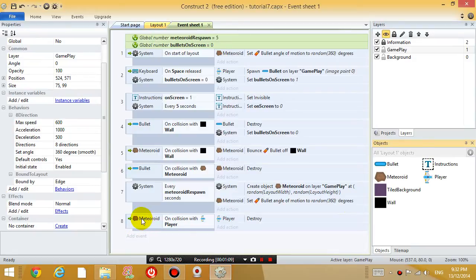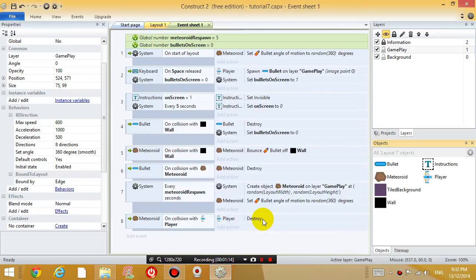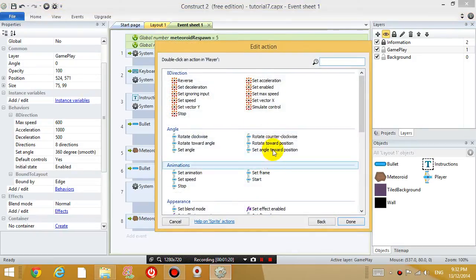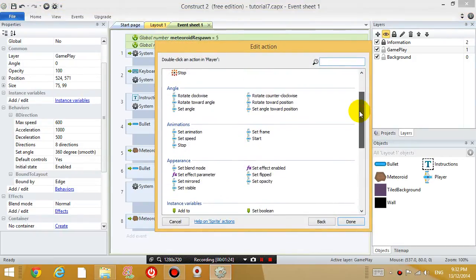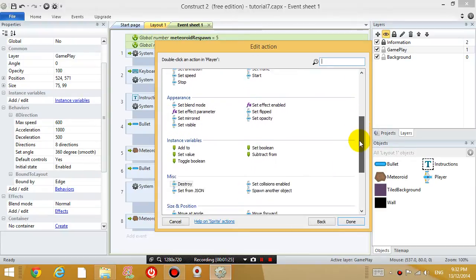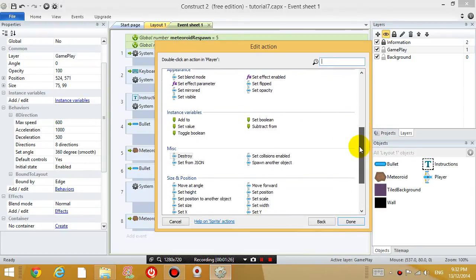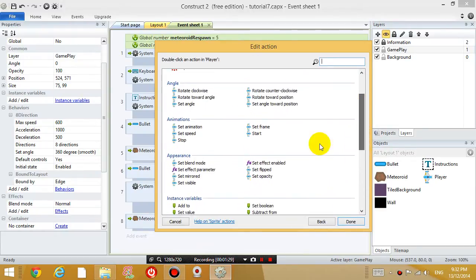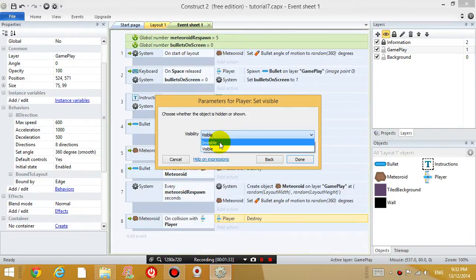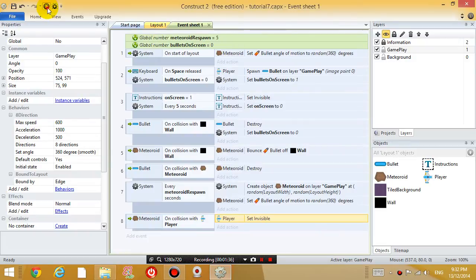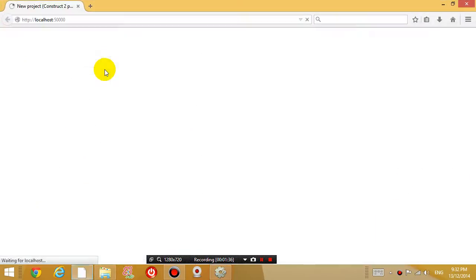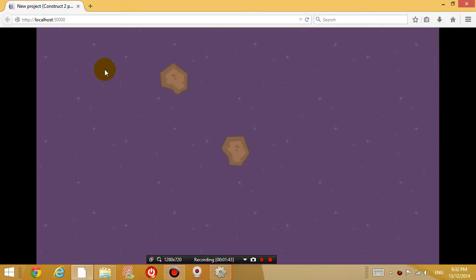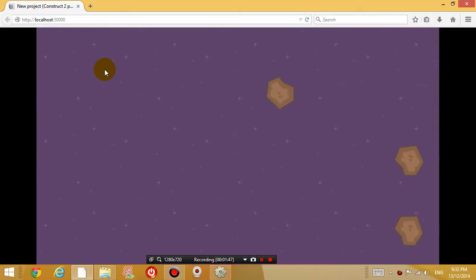Now when the meteoroid collides with the player, which was event number 8, I've got the player down as destroying. Now right click on that and click edit. And instead of making the plane destroy, I want to make it invisible. So find the set visible property and change it to invisible. So it's pretty much the same thing because when you touch the rock, you just disappear. And the meteoroids are still creating themselves.